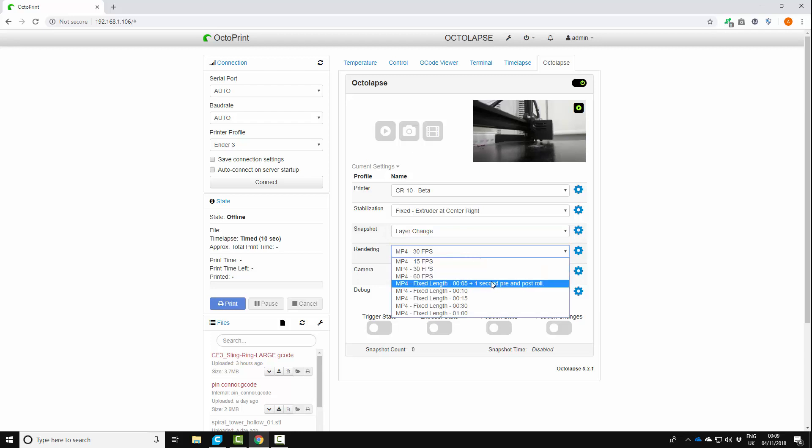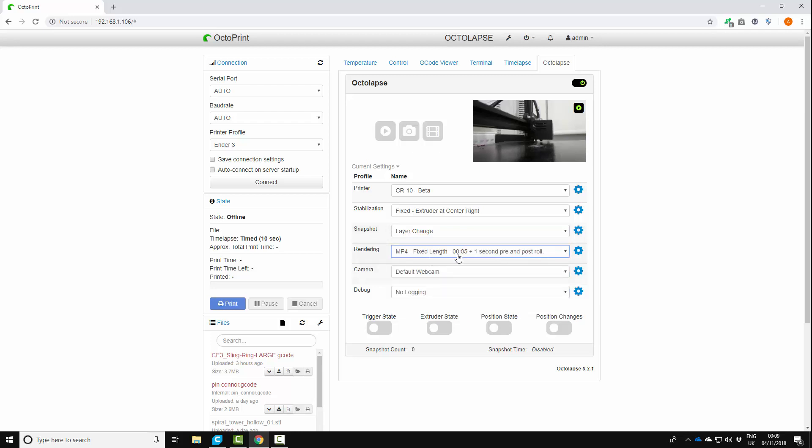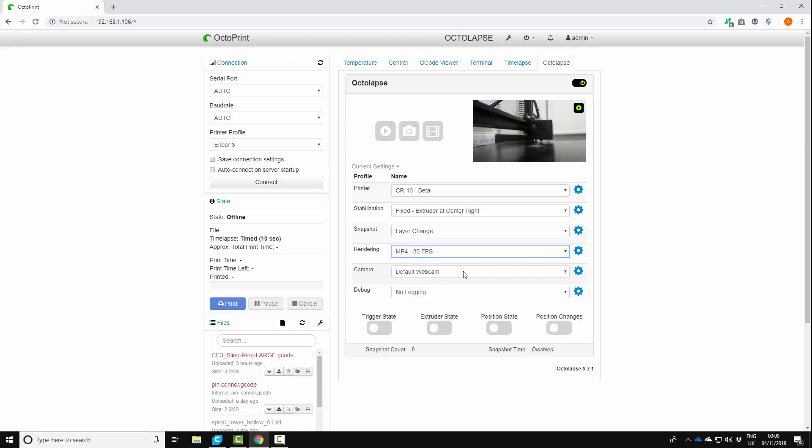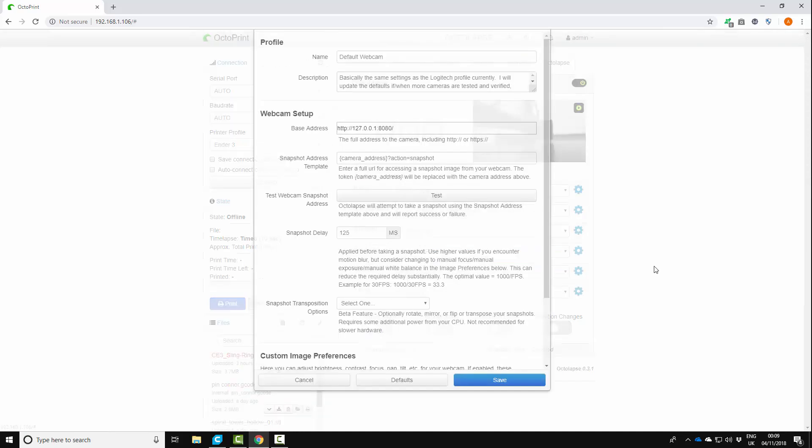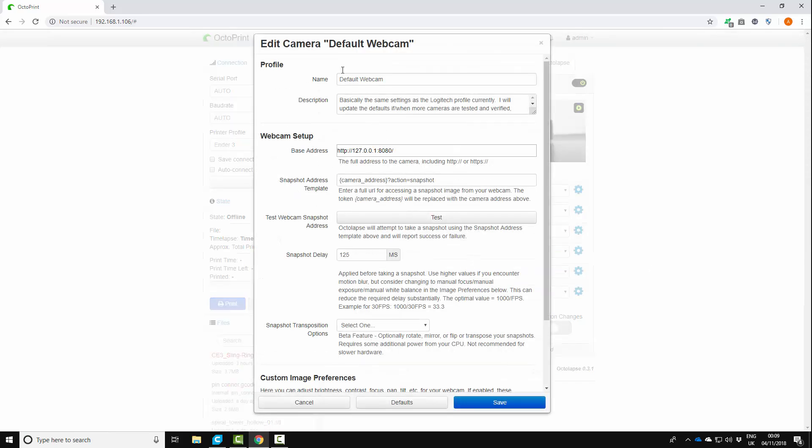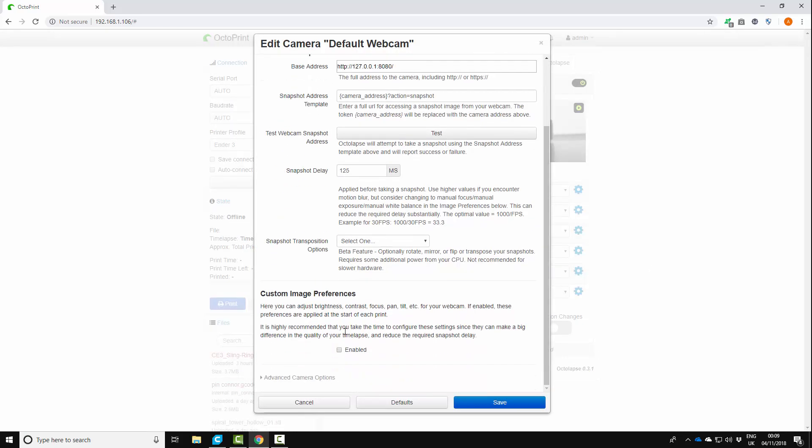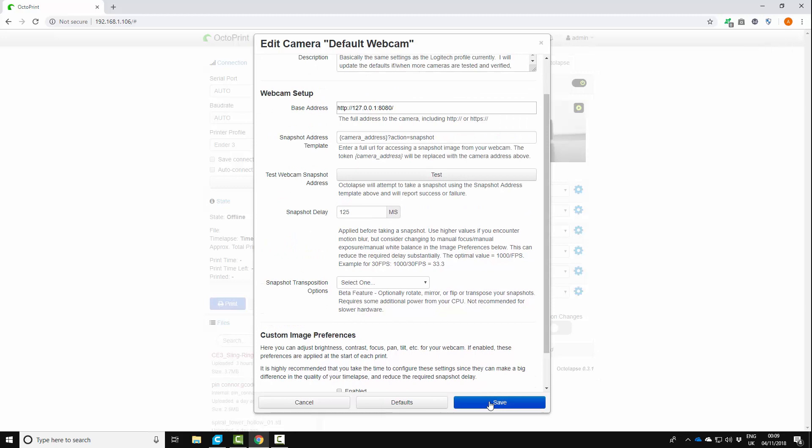Rendering. Change this. It's probably on this default because I've been playing about and stuff. So make sure you change this to MP4, 30 frames per second worked okay. And camera, default webcam. So we can check the settings on that. Default webcam. That's all fine. You don't need to change any of that.